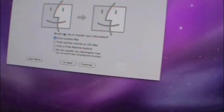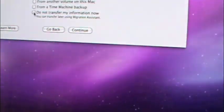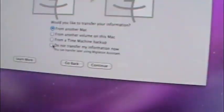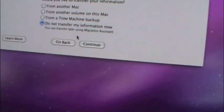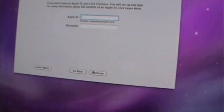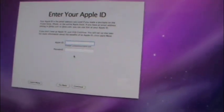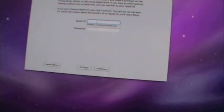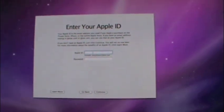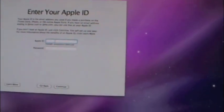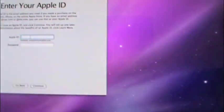Do you already own another Mac? Do not transfer any information, because this isn't even mine anyways. Apple ID. If you don't have an Apple ID, just hit continue.